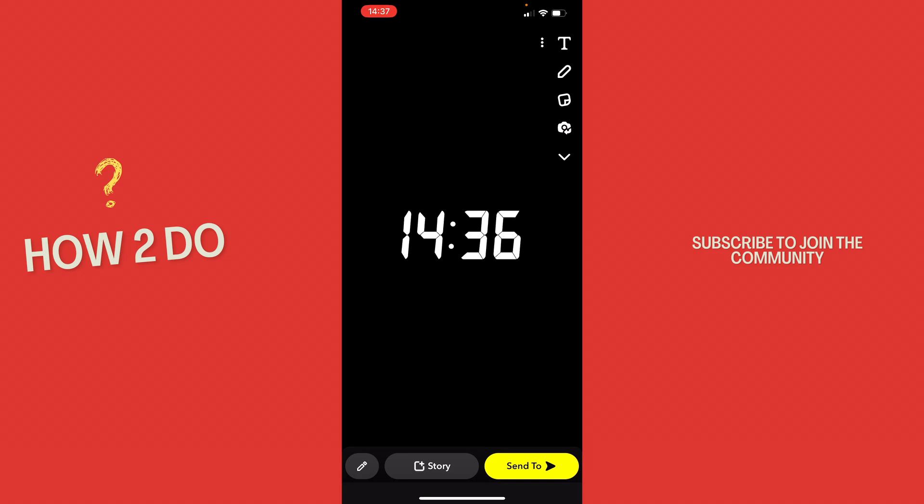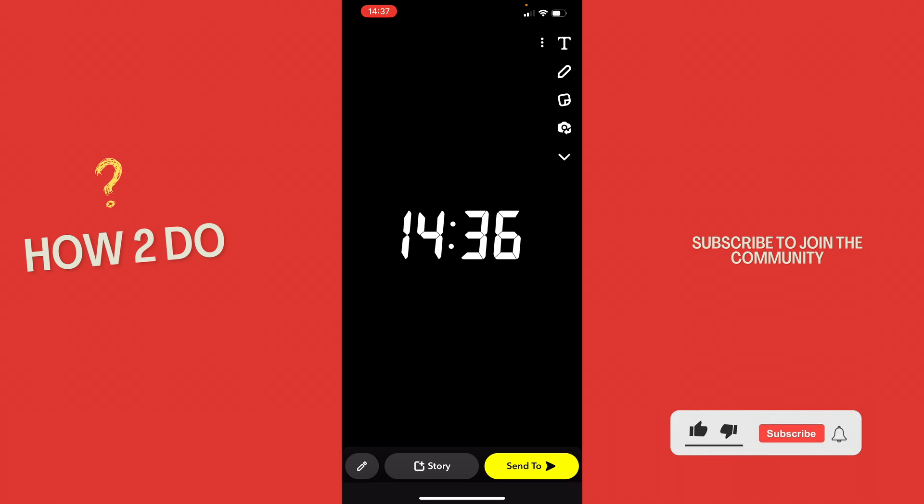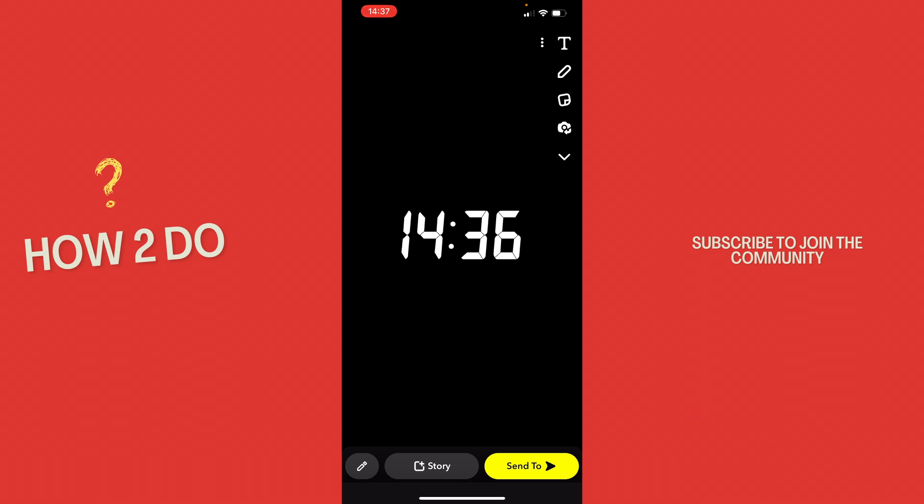And that's it. Okay, that was a little hack on how you can save a snap in your private memories on Snapchat. If you enjoyed the video, please like and subscribe to stay tuned for more How to Do videos. If you have a video suggestion, just let me know down in the comments. See you guys soon.